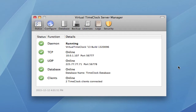The Network Edition is made up of several components, and I'd like to show you those now. First, let's talk about the Virtual Time Clock Server. Think of this as the brain of the Network Time Clock System. It gets installed on one computer and runs as a background process. The Server Manager program allows you to interact with this background process. For example, you may want to check the status of the time clock server to make sure all the functions are running.